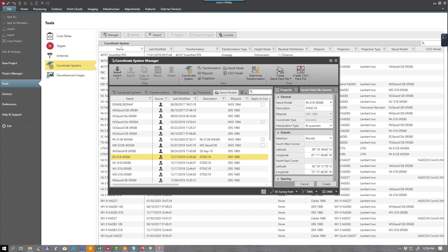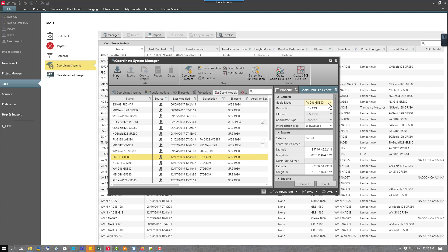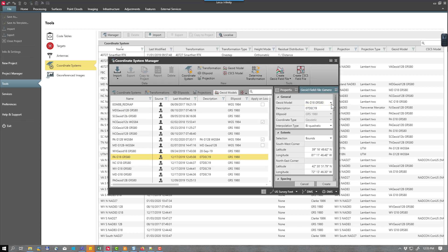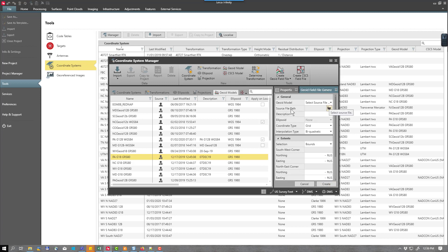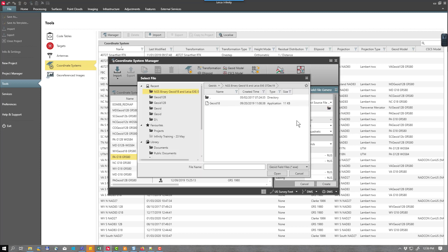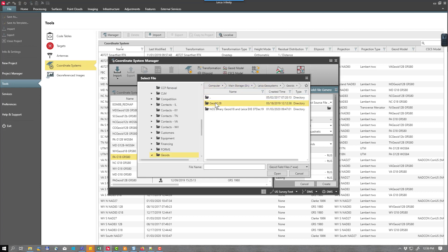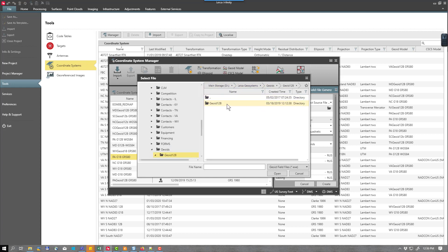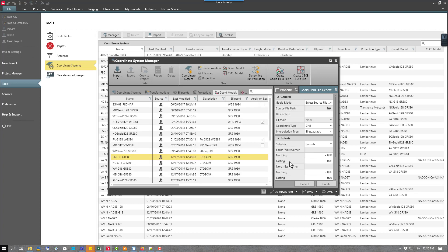To create the geoid model, access the coordinate system manager in Leica Infinity and then select create geoid field file. Then select the option from geoid model. Access your property screen here and then pull down the box, scroll all the way to the bottom and select your source file. Then select your source file path by clicking on the folder. I'm going to select GEOID12B and then you'll see your executable file here. Select open.